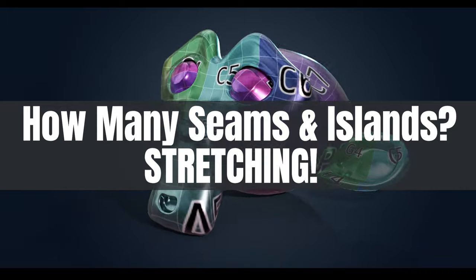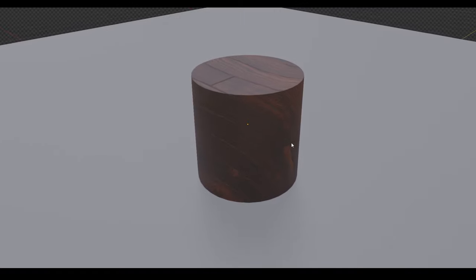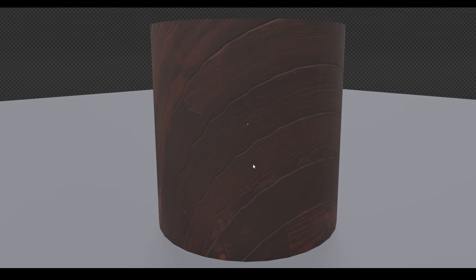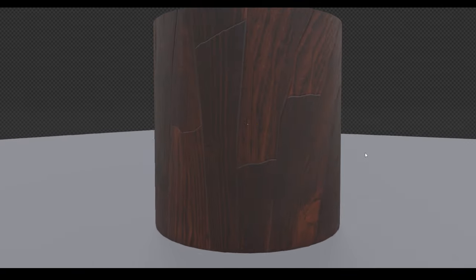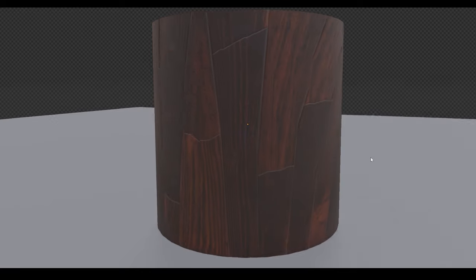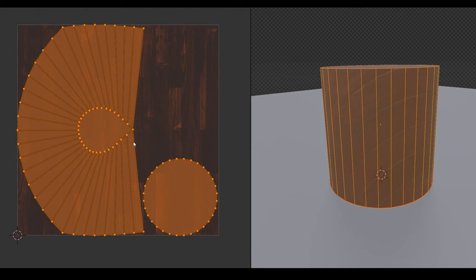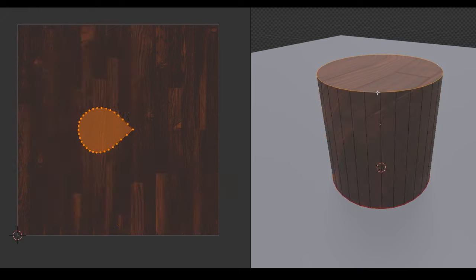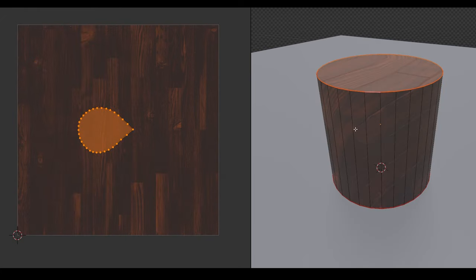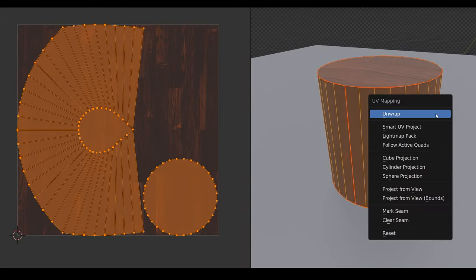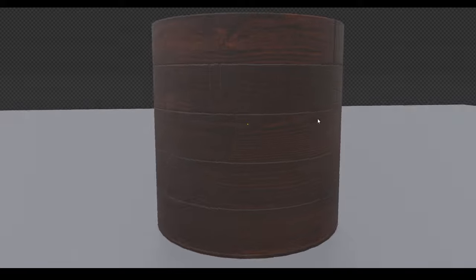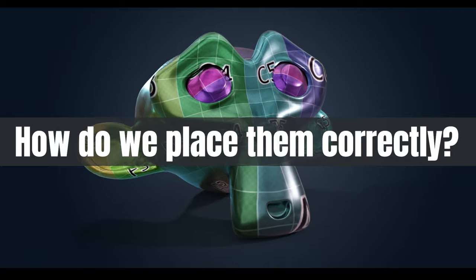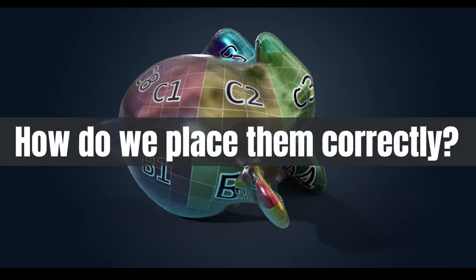If we don't have enough seams then the texture tries to stretch itself across the model, which then leads us on to the question how do we stop stretching? Well for that to happen we have to make sure that we have enough seams but we want to place them in the correct places so that we don't have too many and therefore too many islands. So how do we place them in the correct places?